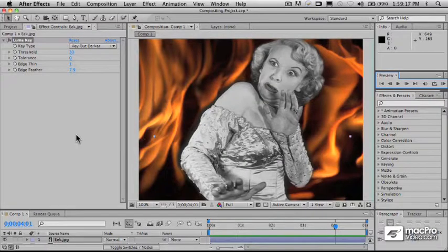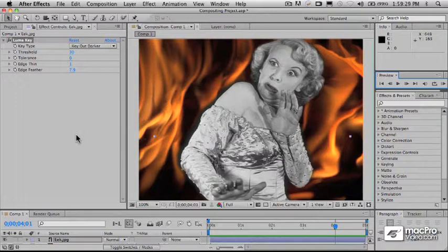Our LumaKey worked fairly well there, and as you can see, we could sort of get pretty close to where we want to be in terms of laying her in against that background. But there are really some problems with that because there really isn't quite enough contrast between the foreground and the background to really let that LumaKey work.